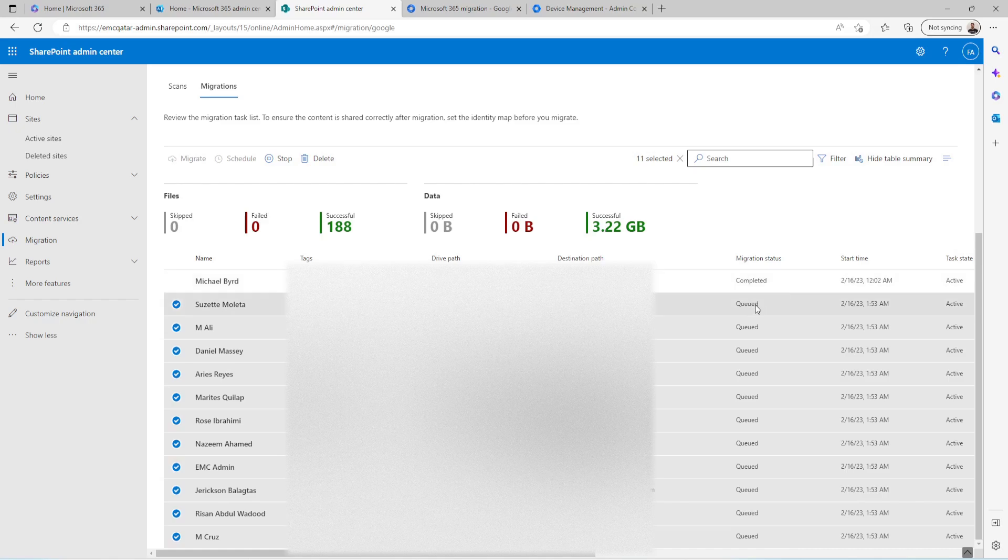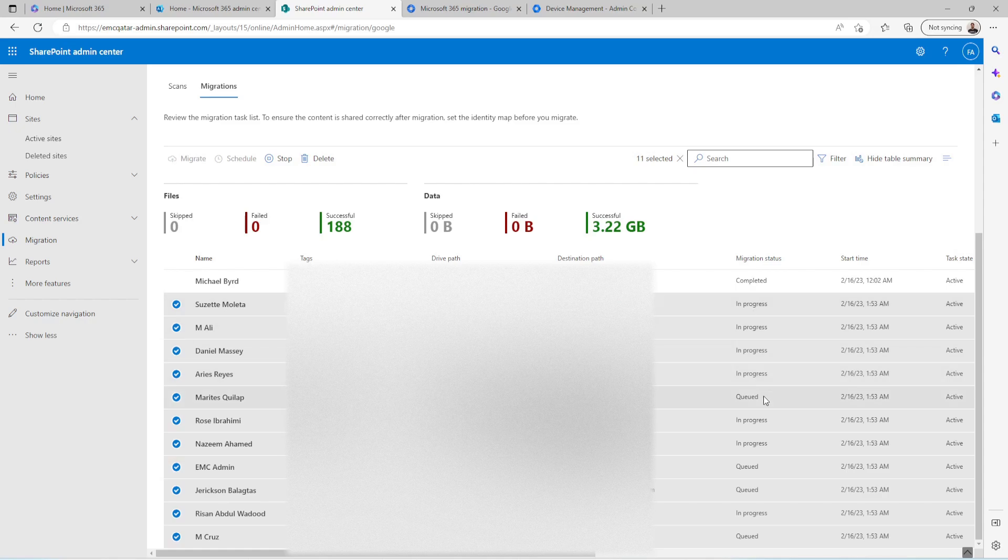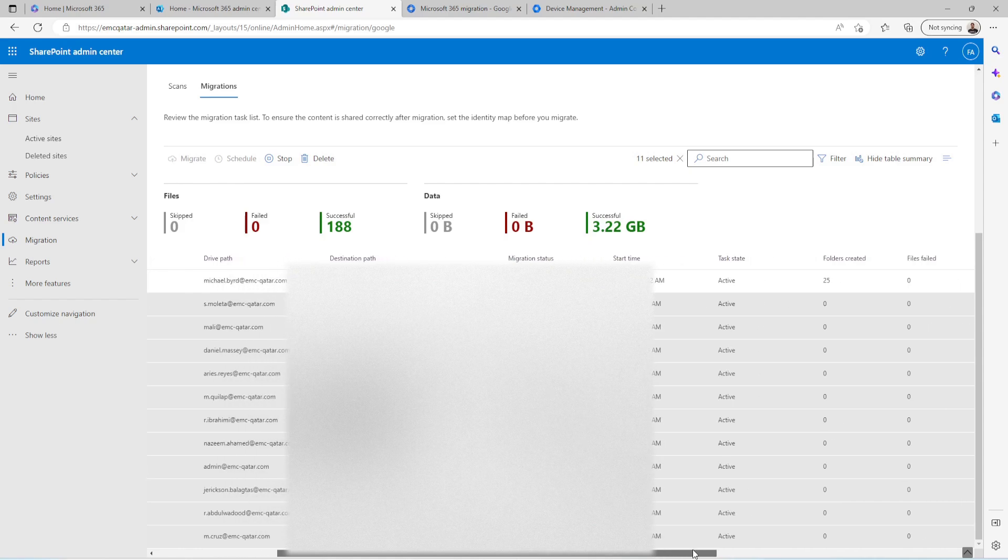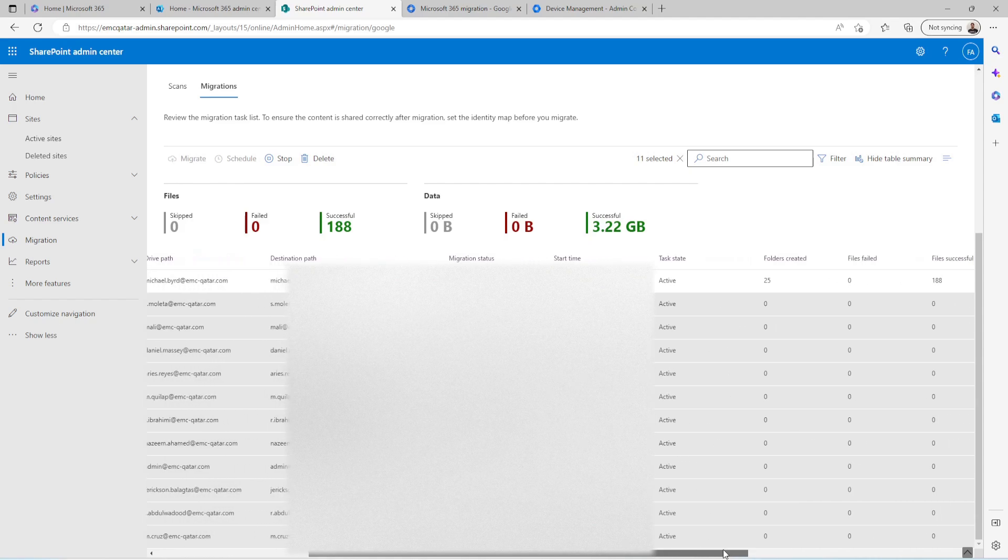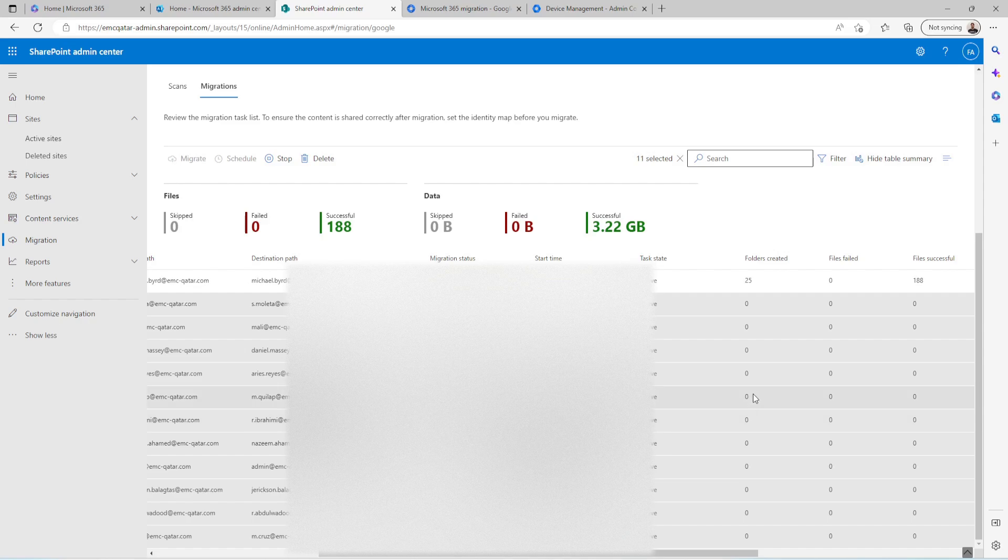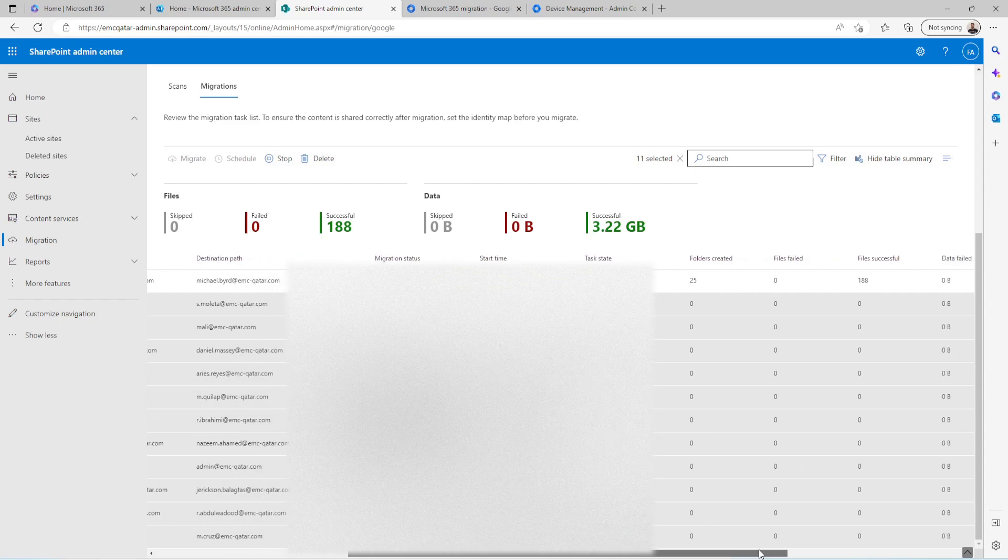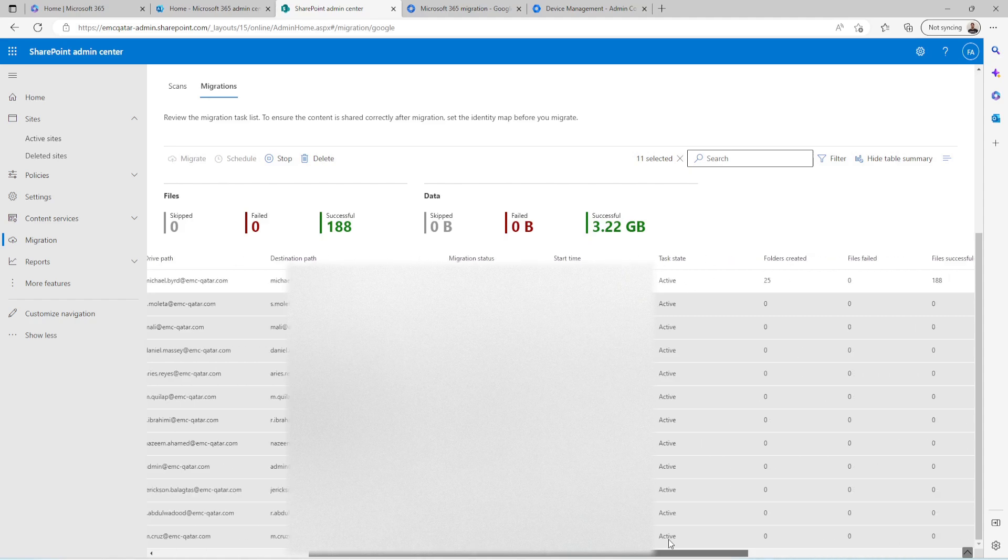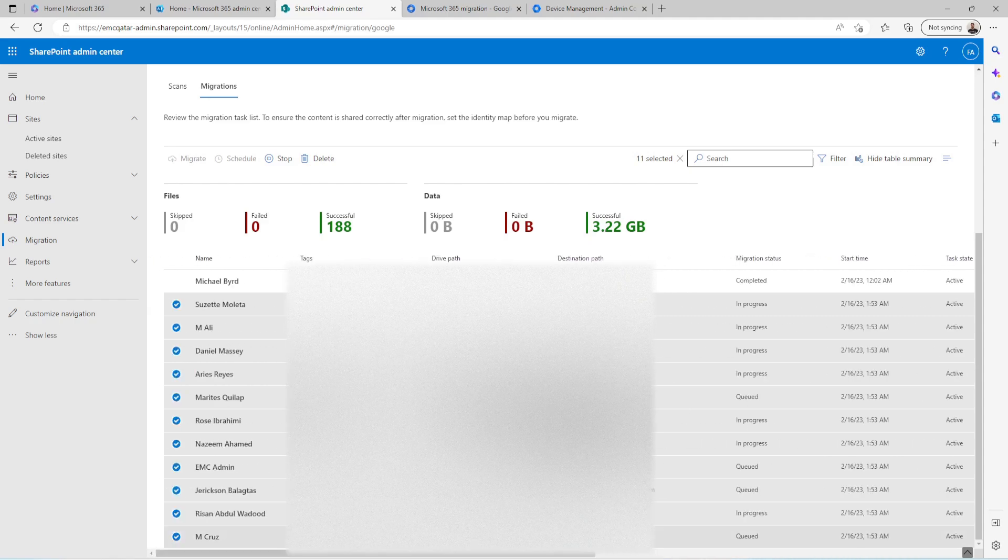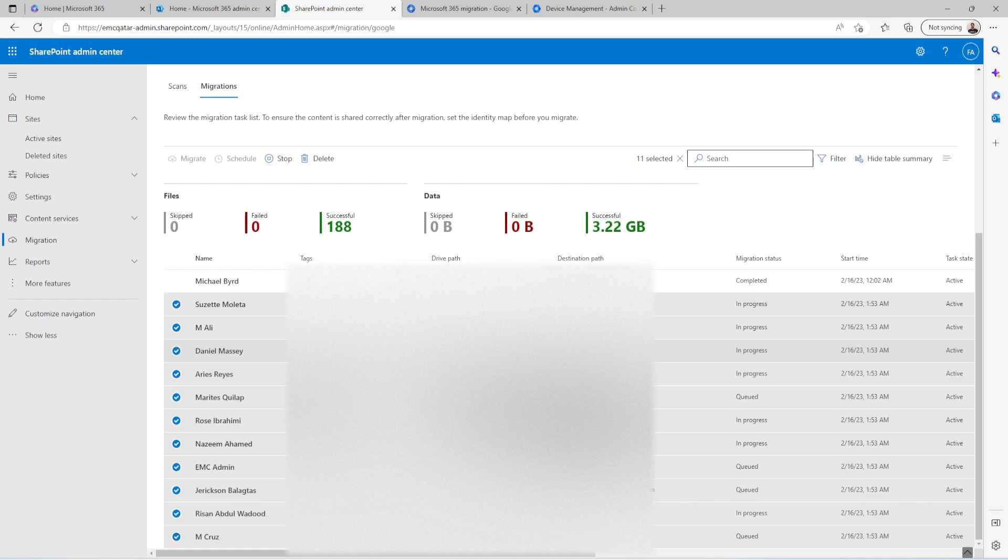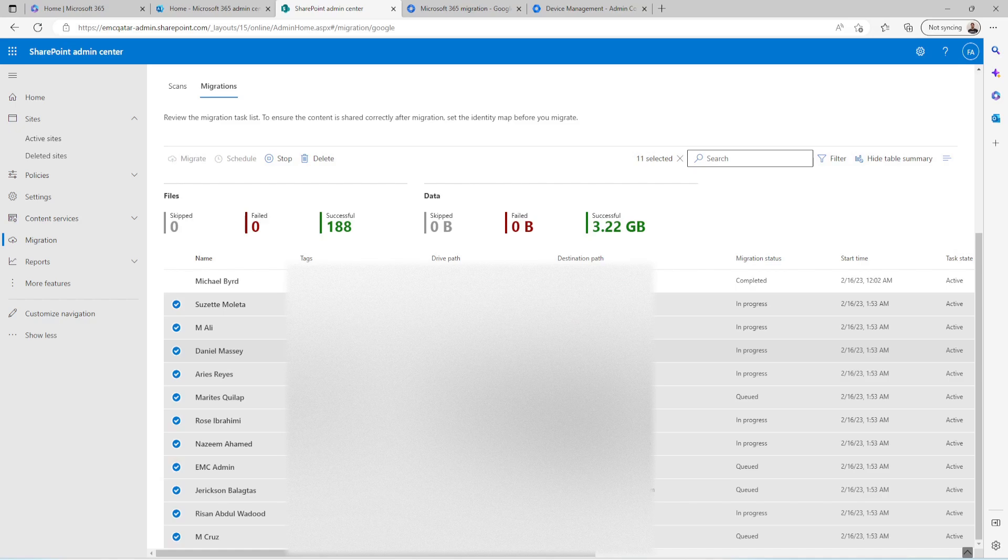As you can see, migration status is in queue and in process now. So it will identify the folders and the files which need to be migrated and the capacity as well. It will take a couple of minutes or hours depending upon the data what you have in your Google Drive.